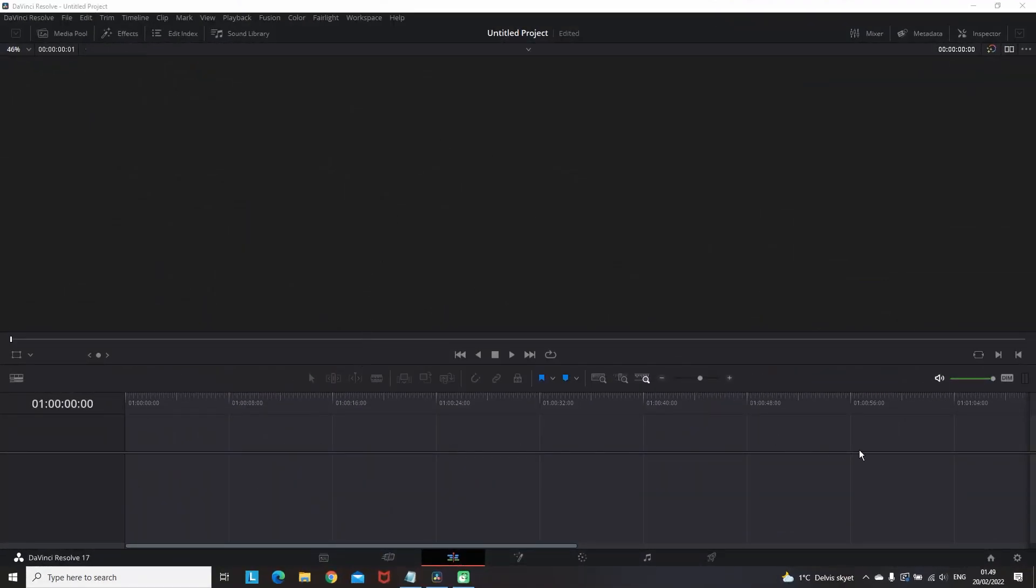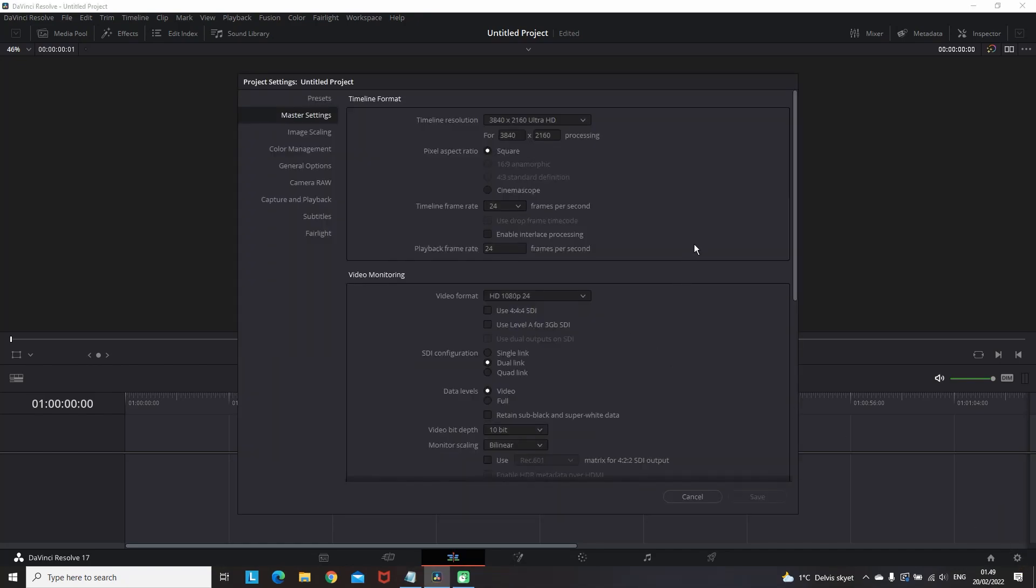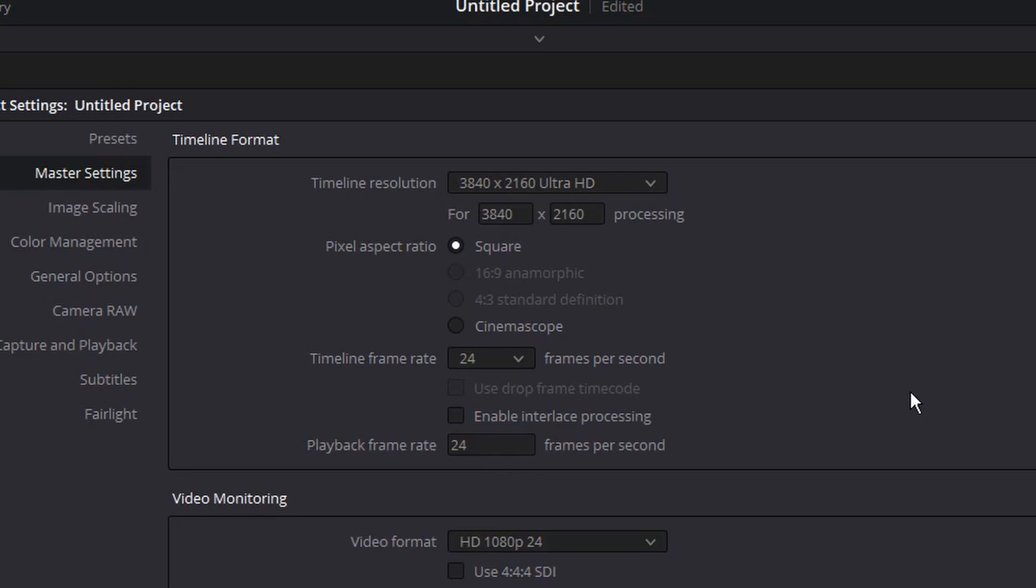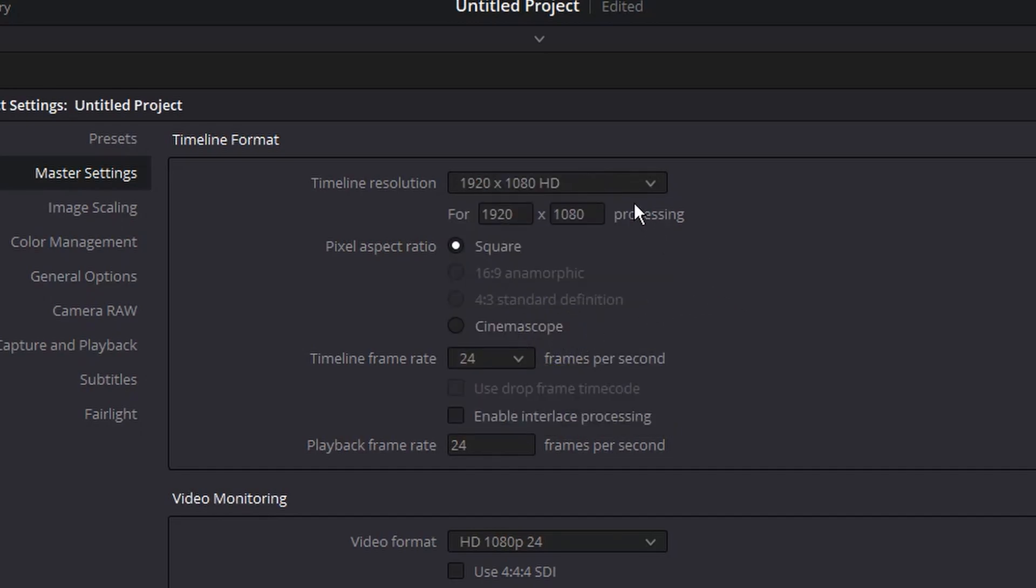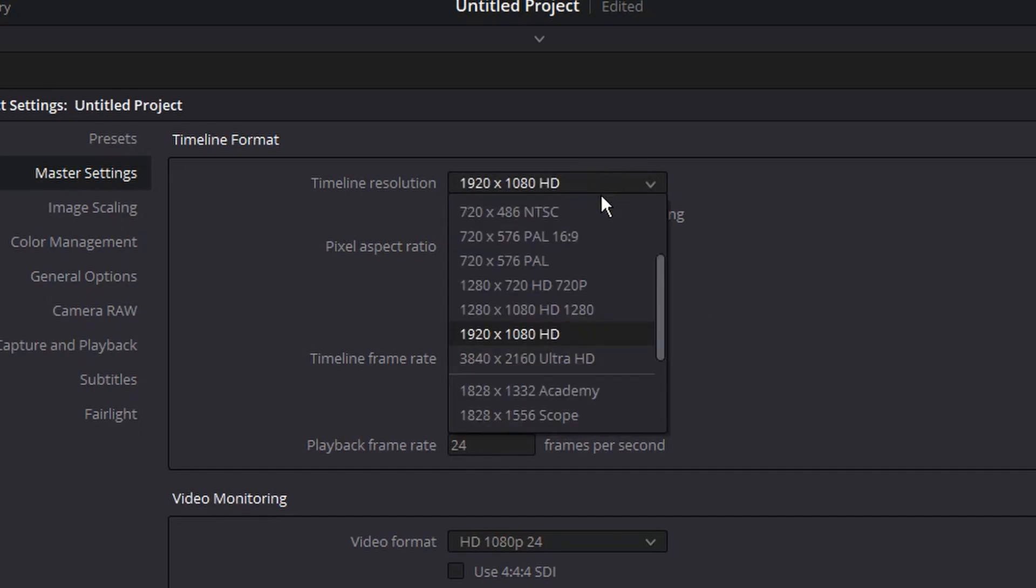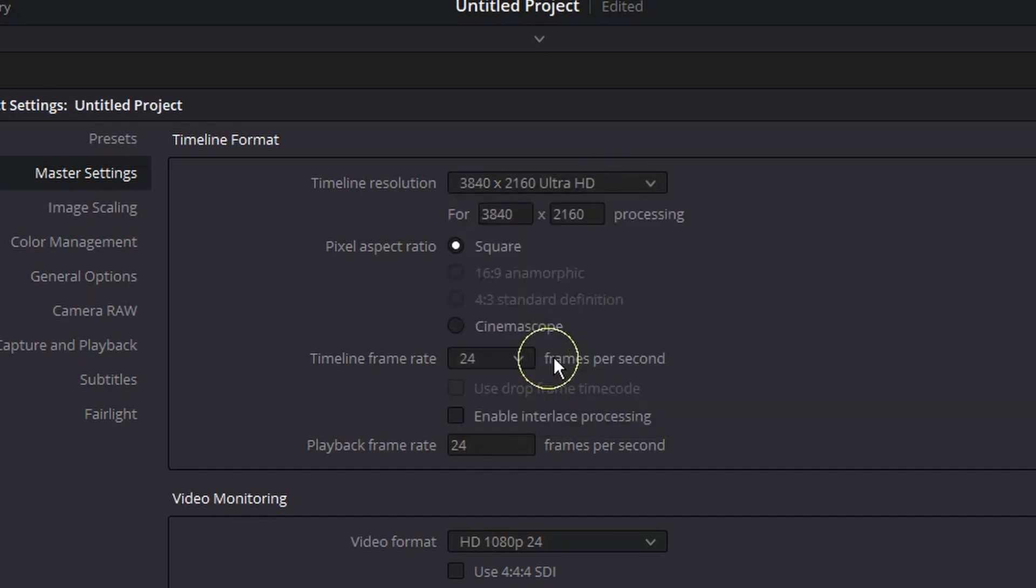Okay, now I am in DaVinci Resolve. Before you start any of your projects you want to go to the general settings which is on the bottom right corner. In master settings you want to see your timeline resolution. Make sure it's on the resolution you are planning to export this video on. In my case I'm leaving it on 4K.